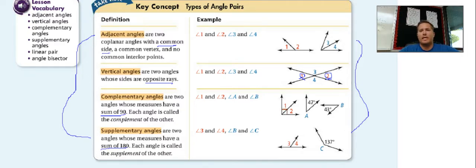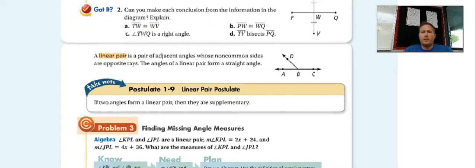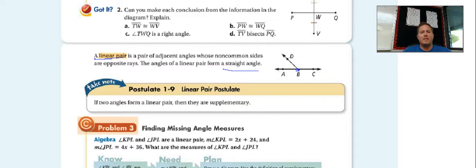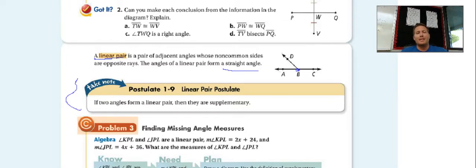Supplementary angles have a sum of 180 degrees. When we look at this picture, angle 3 and angle 4, when put together, equal 180 degrees — a straight line. Next, we have linear pairs. A linear pair is a pair of adjacent angles whose non-common sides are opposite rays, and they form a straight angle. Postulate 1-9 states: if two angles form a linear pair, then they are supplementary, meaning they add up to 180 degrees.